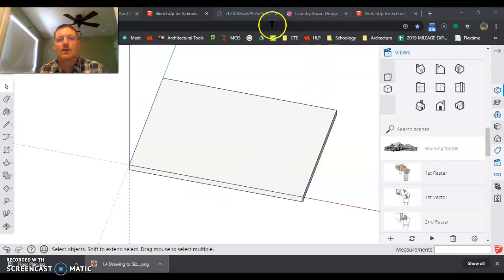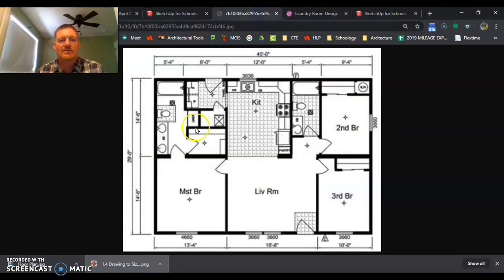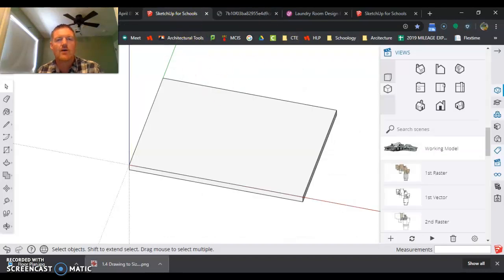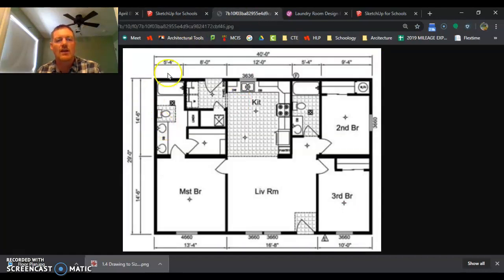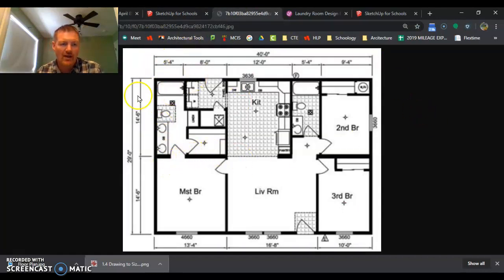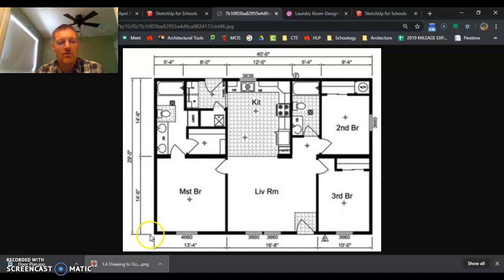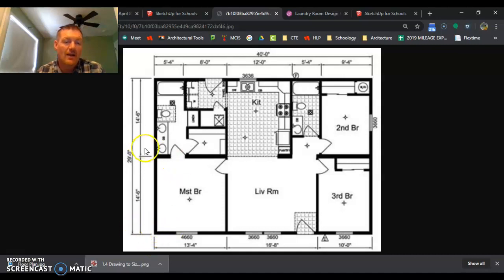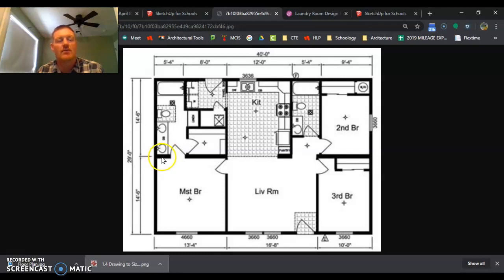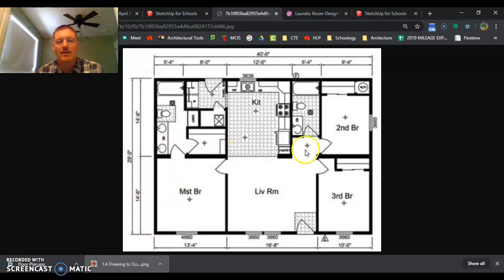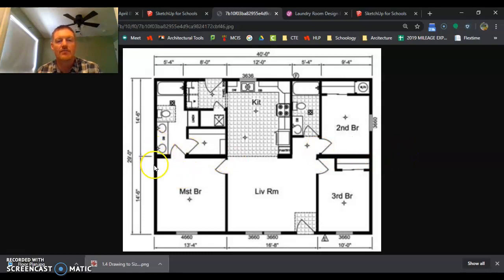All right, we got our floor plan all laid out from this design right here. Now we're going to start laying out our interior walls. Our measurements we know are from the exterior of exterior walls framing to the middle of interior framing, so we're just going to lay lines out pretty much at this area here.